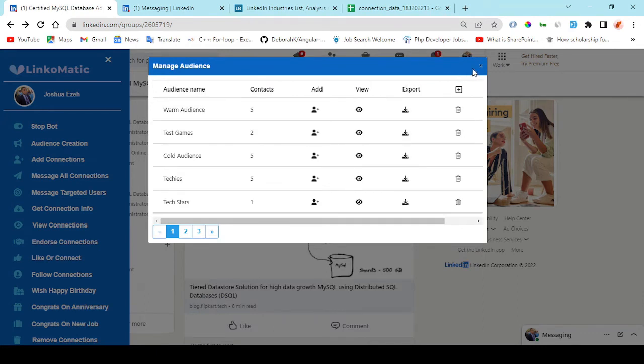Now once you spool this out, you're going to have this data. You're going to see the user's data right here and you can grab the user's email and add them to your email list and start selling your product to them.